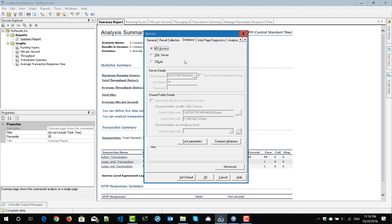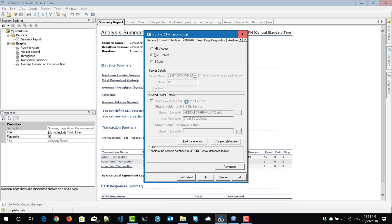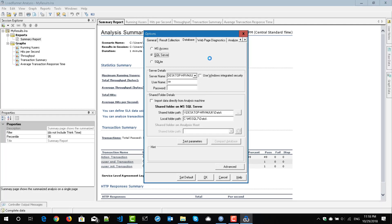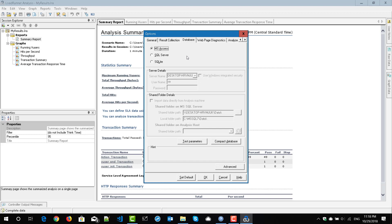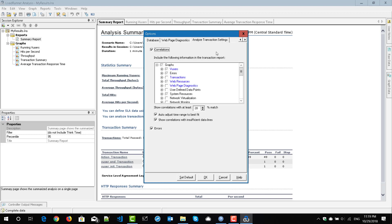These two tabs are pretty much important. The third tab is Database. By default, analysis will use MS Access, but you can use SQL Server or SQLite based on your needs. If you want to configure SQL Server, you can go for the second option, which will enable you to enter the server details, username, password, shared folder details, and you can test your parameters and compact your database. This is helpful if you are generating gigabytes of data. If you don't have SQL Server, you can use SQLite. I always go with MS Access because I don't generate gigabytes of data in analysis.